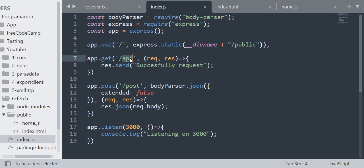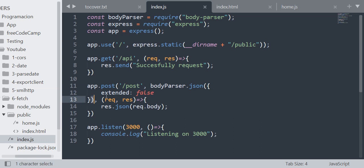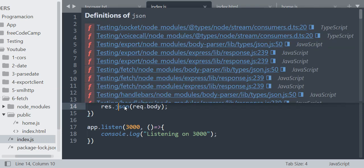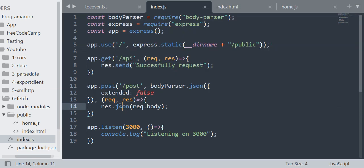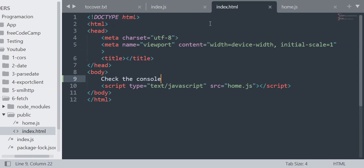I'm going to create a route API with the GET method, and when it's requested I'm going to send 'successful request'. Then I'm going to create the route POST with the POST method. I'm going to parse the data that they sent to me and after that I'm going to return the data parsed in a JSON. In the index.html file that is in the public folder, it's a simple file, just a template.